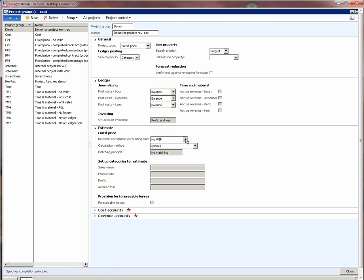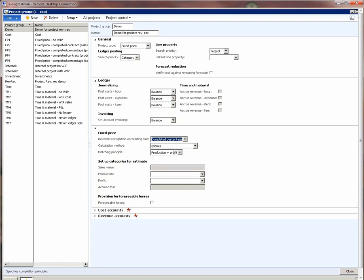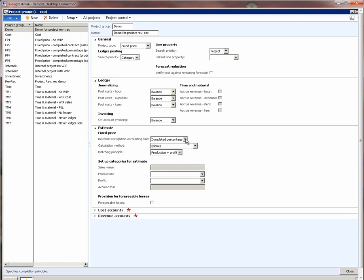The next thing that I want to specify is the revenue recognition accounting rule. For this demo, we will recognize revenue based on percentage completion, and hence we choose completed percentage. If your organization wanted to recognize revenue only at the end of the project when the project is 100% done, then they would choose completed contract.